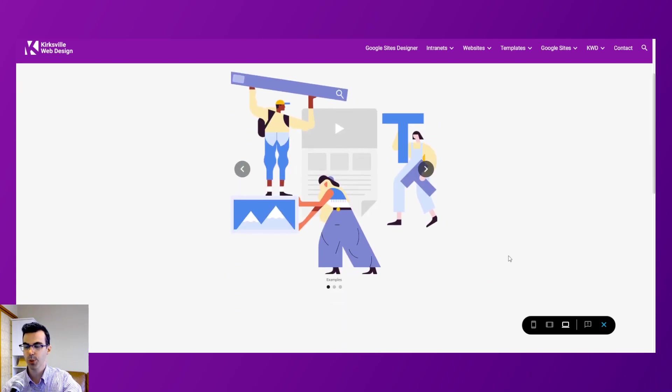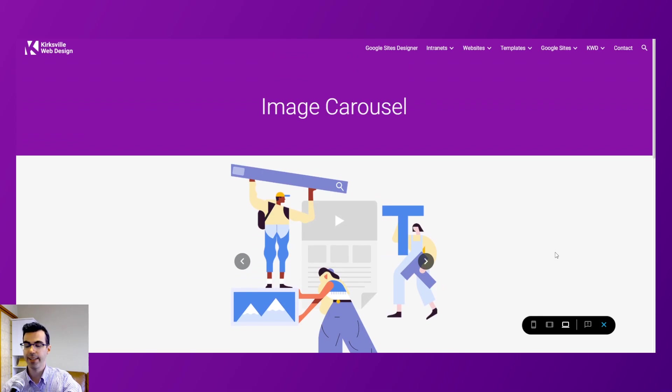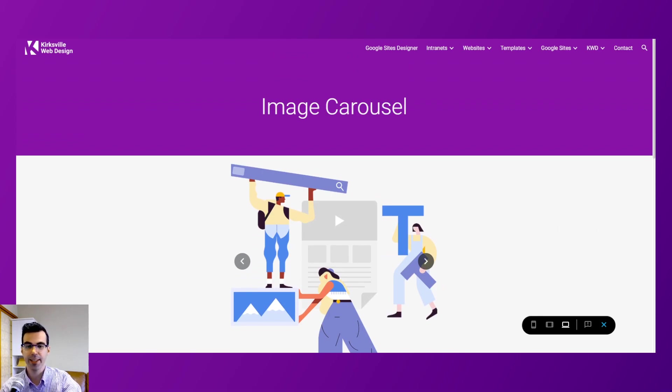So that is everything involving the image carousel for Google Sites. Thanks for tuning in. Bye.